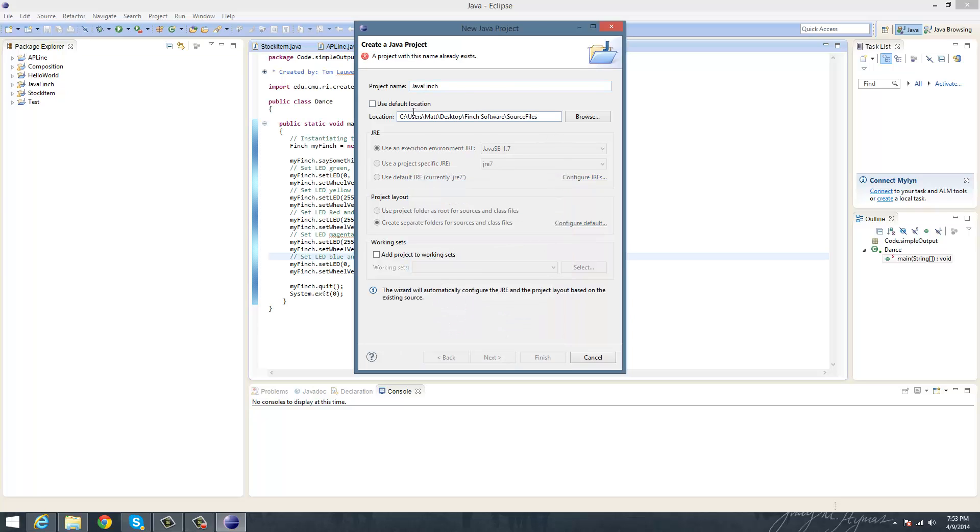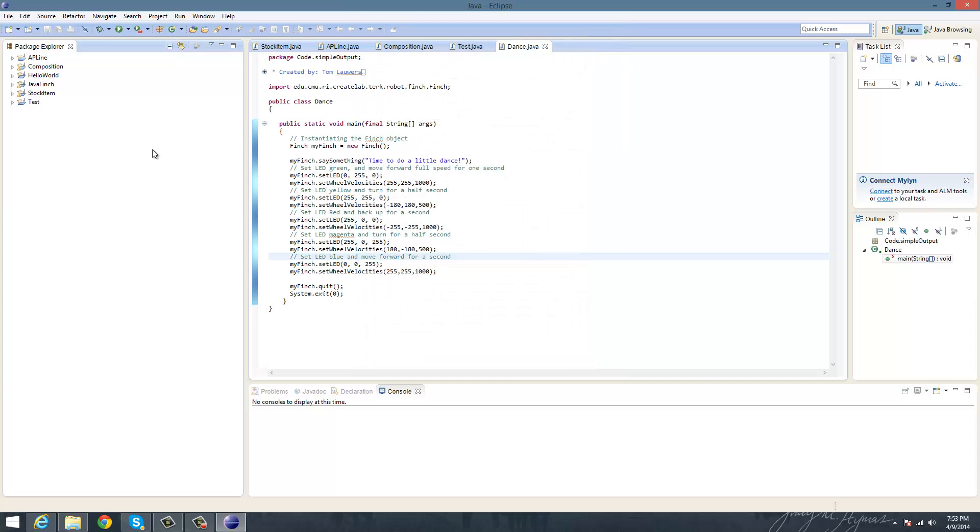So then this is your default location that you'll be using. And as I said, I already have it, but you would click Next and Finish, and then you would have that all set up.